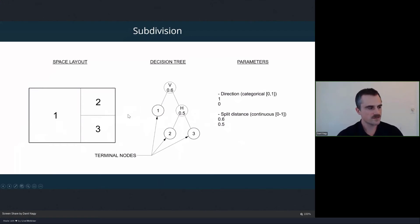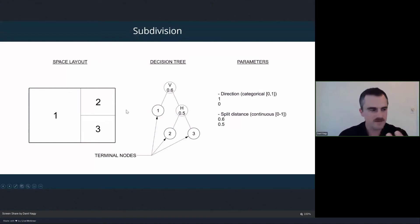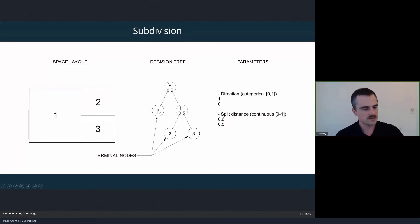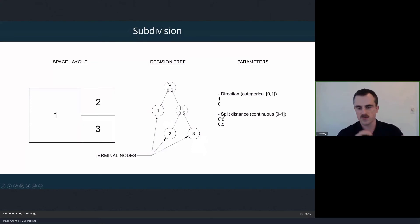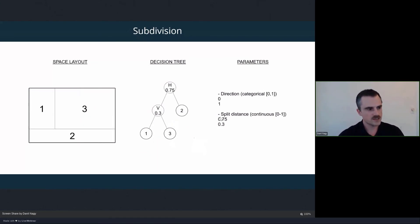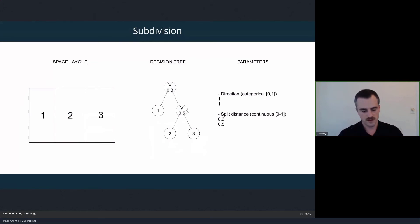Once we're done subdividing, we have the final layout and final decision tree. Every node that was subdivided stores the parameters — those are intermediate nodes whose spaces no longer exist because they've been further split. To find which spaces remain in the layout, we look at the terminal nodes of the tree — the ones that were not further split. Just like with the tree example, we can modify these parameters as controls of the model, and by modifying them we can create many different layout iterations.